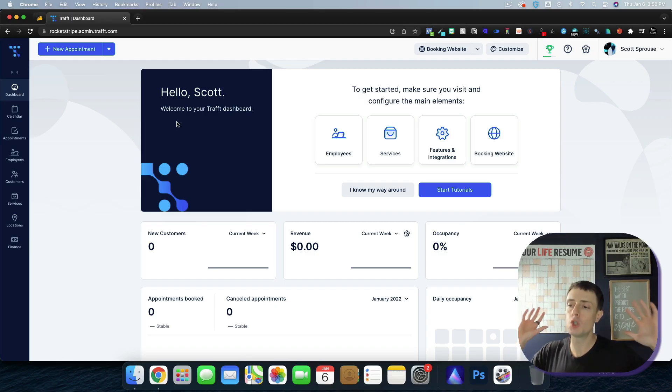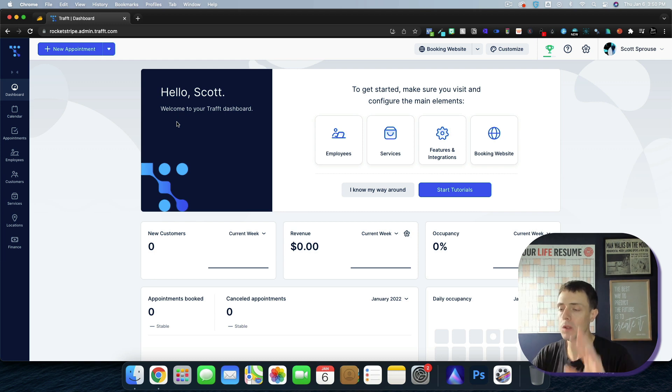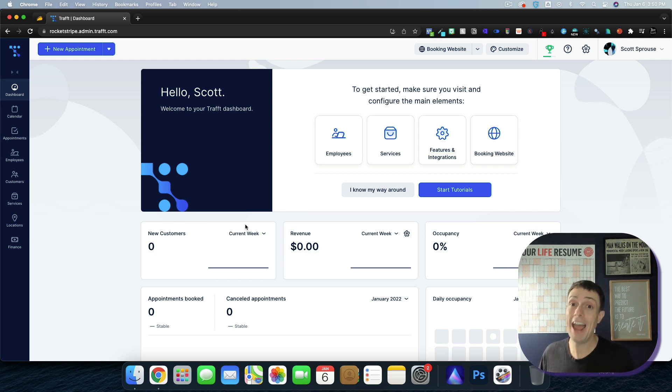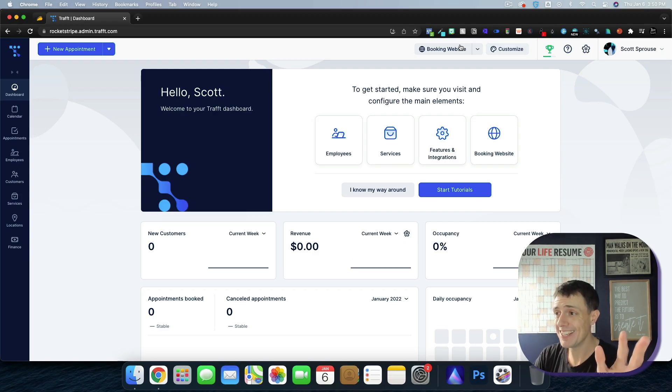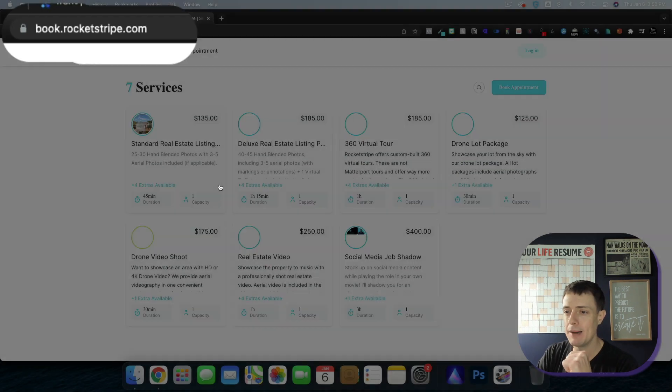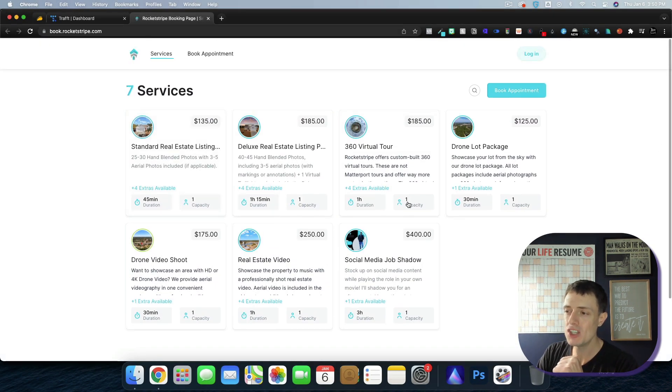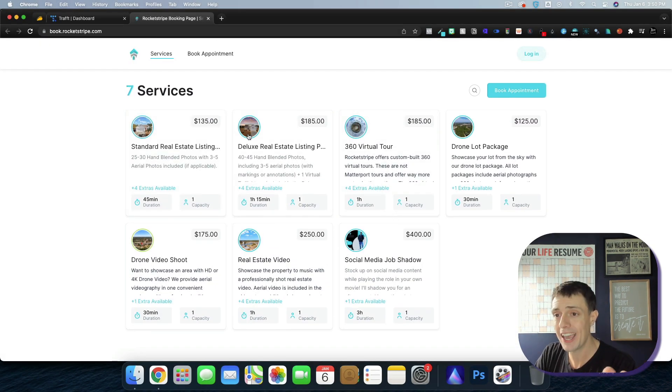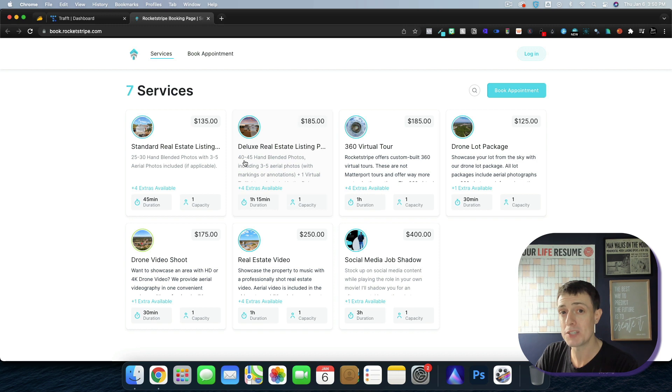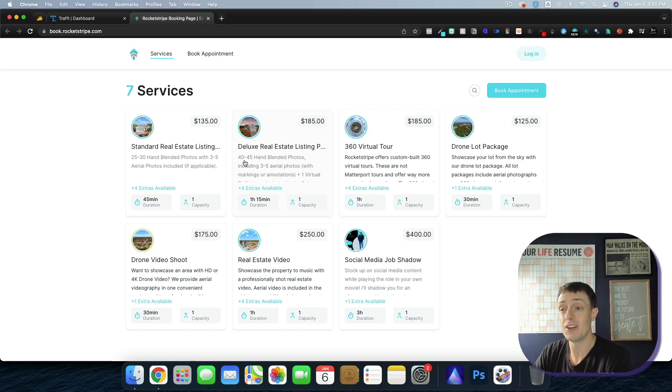Jumping into the tool, I absolutely love the interface. Now I have no employees, I'm a solopreneur. So when I set this up, I'll show you the booking website that comes with it. I've put my own subdomain on it, book.rocketstripe.com, and these are my current services. You can use this as a widget on your current website, or you can use it as a standalone website yourself.